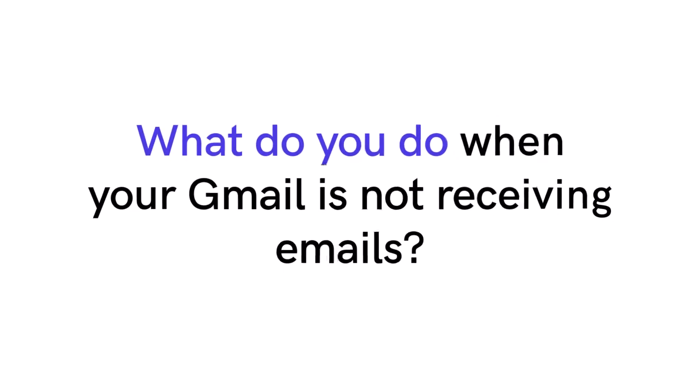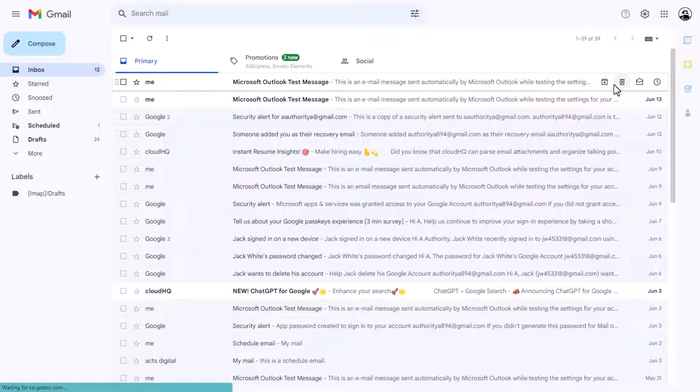What do you do when your Gmail is not receiving emails? We've compiled a comprehensive guide to help you navigate this problem and ensure your messages find their rightful place in your inbox.